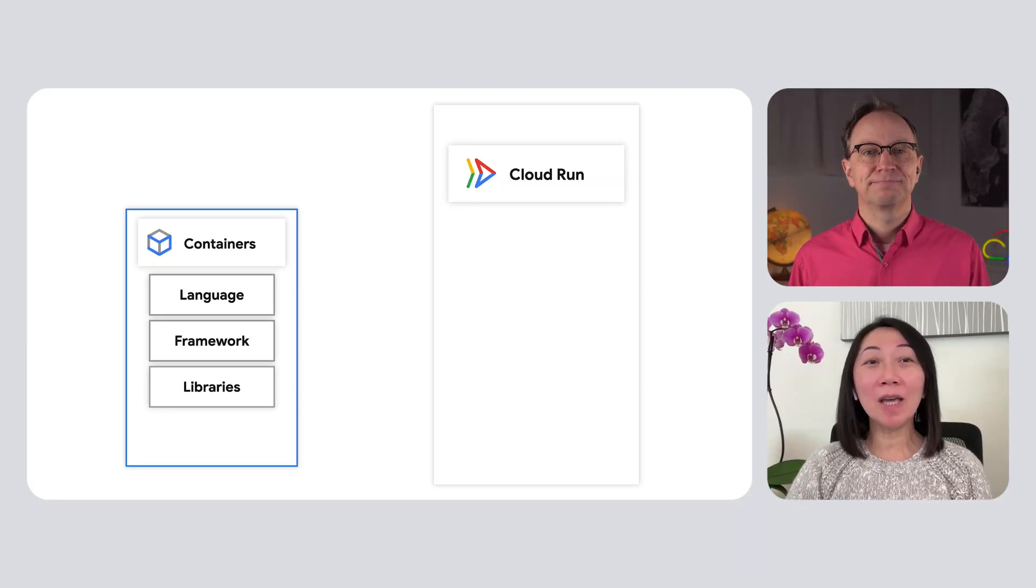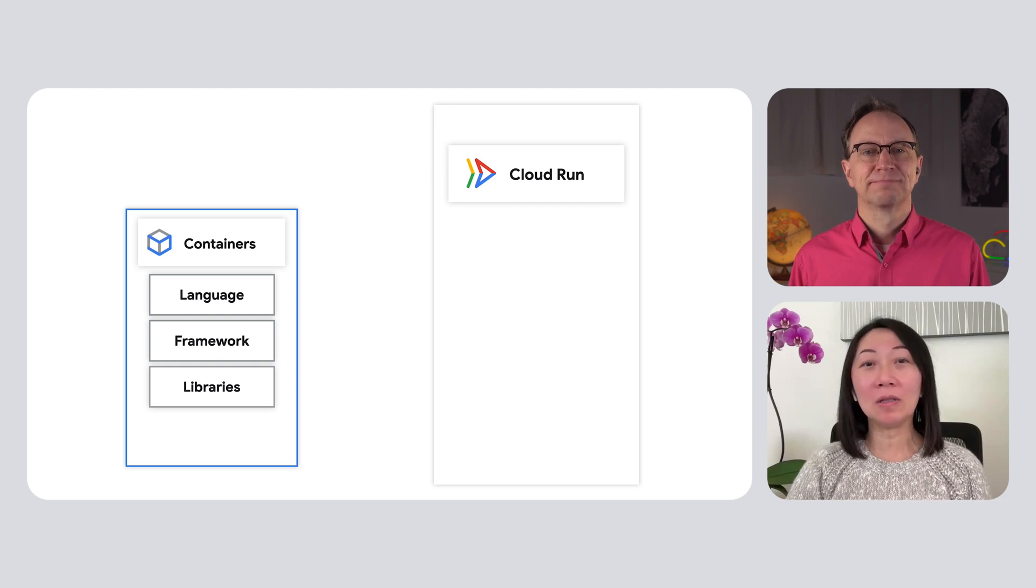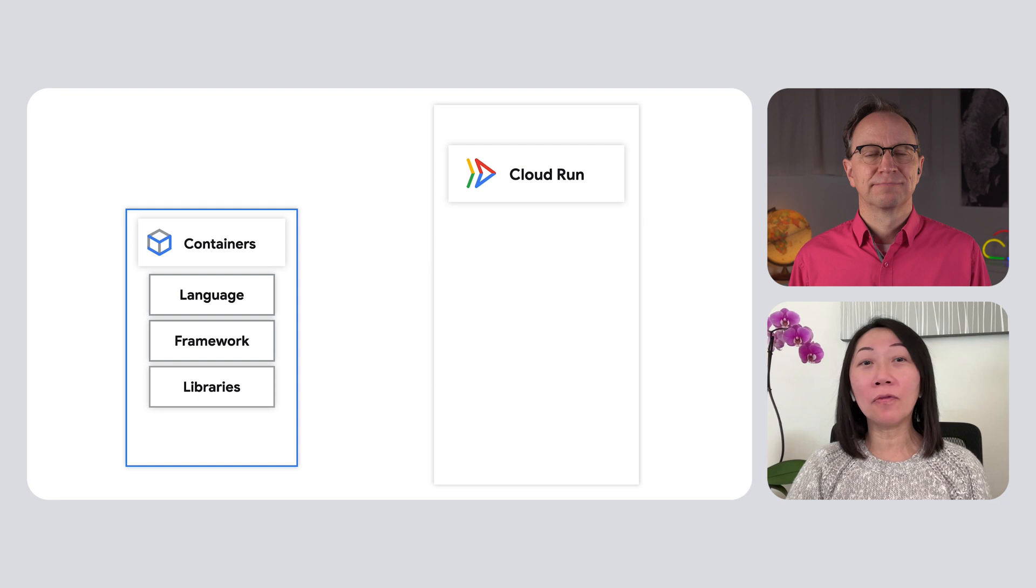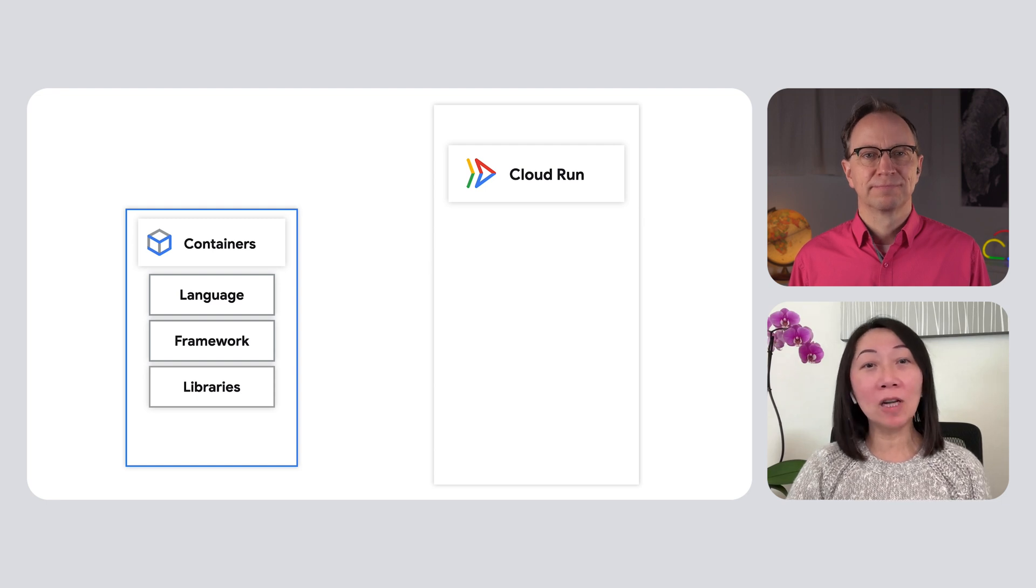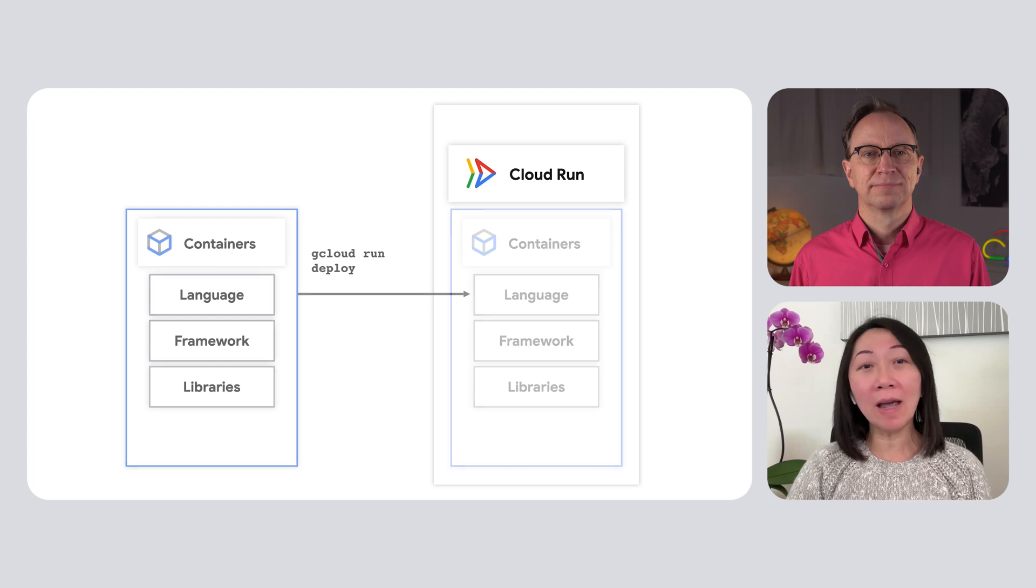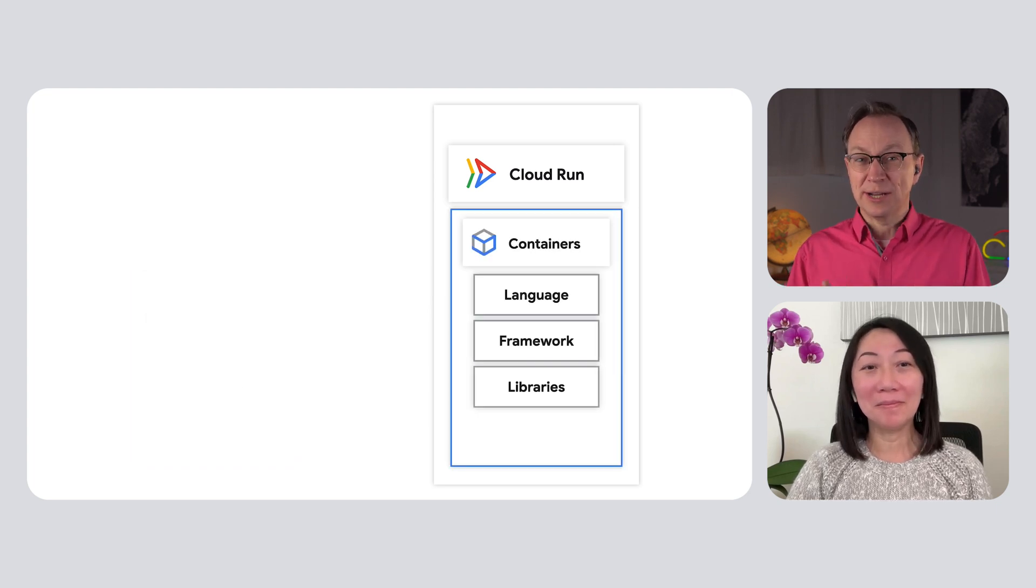Cloud Run is a very flexible platform, but it's also easy to use. You can write code, use your favorite language, framework, and libraries, packaged up as a container. Run gcloud run deploy, and your app will be live in the cloud.